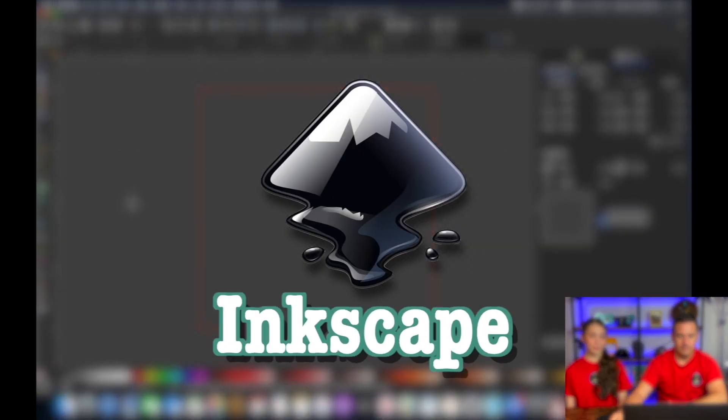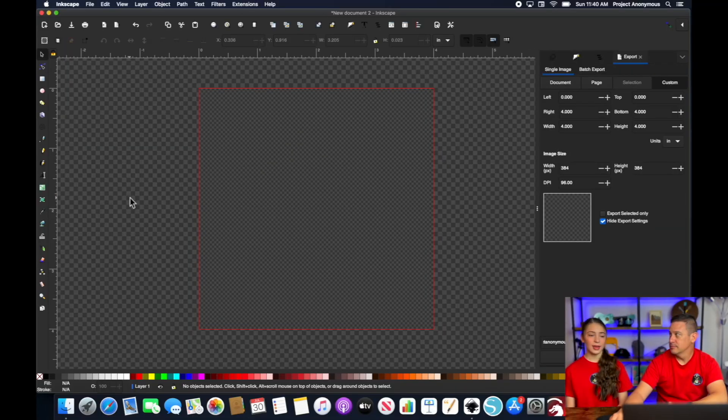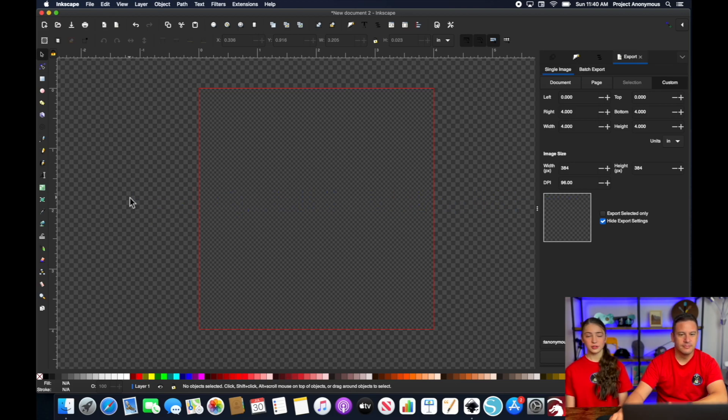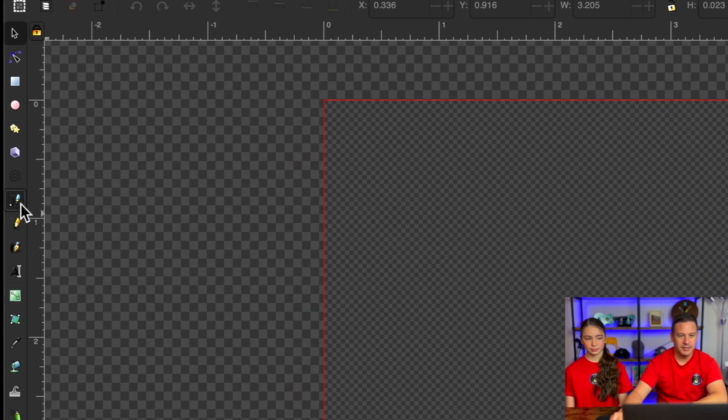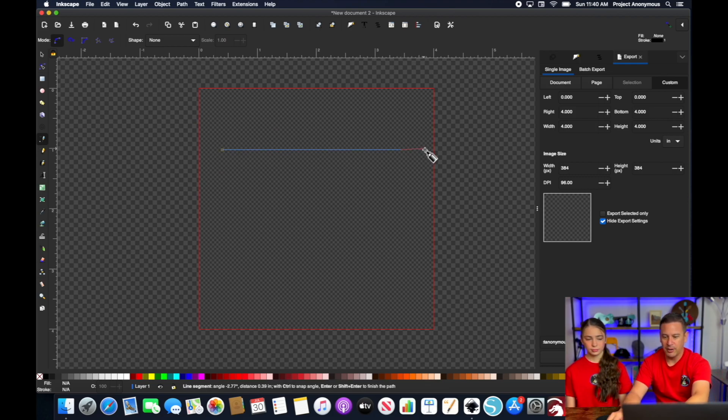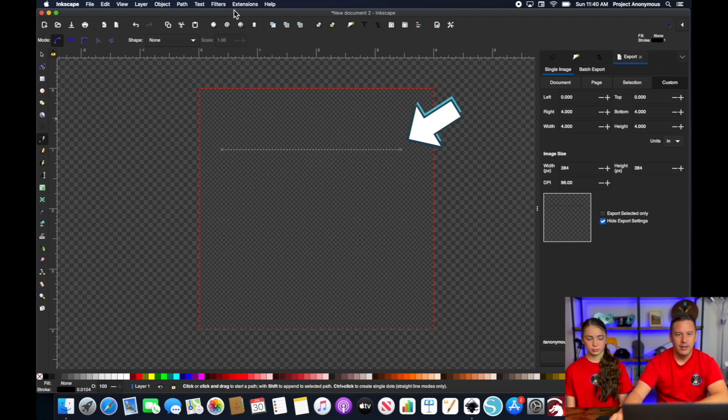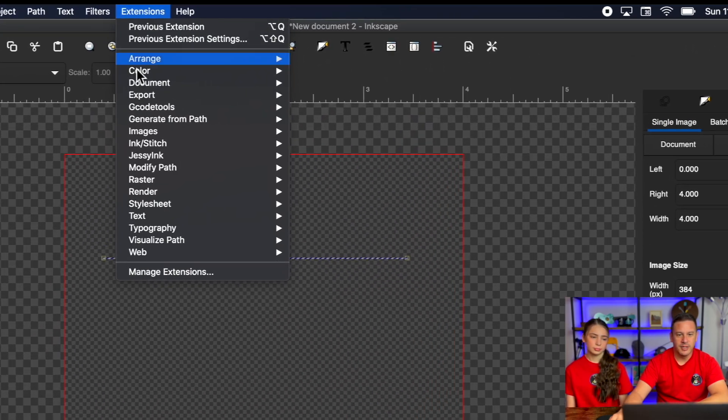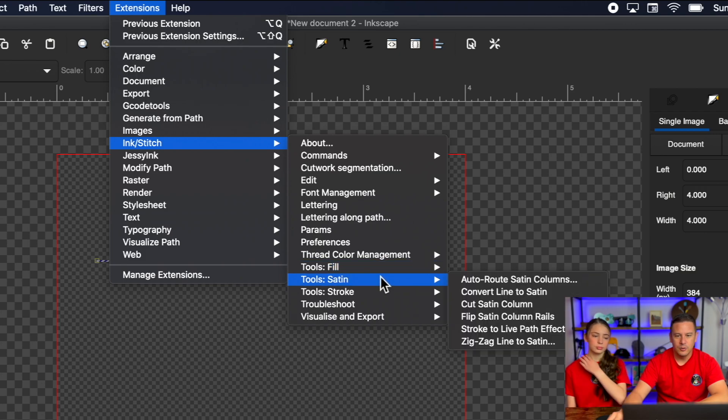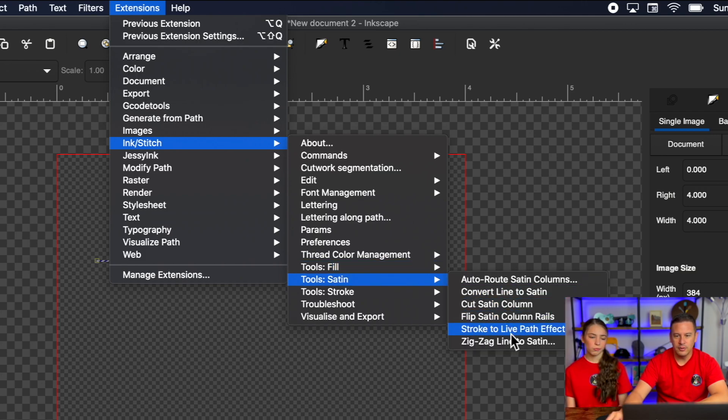So we're in Inkscape, and we're going to show you what this tool looks like by just drawing a simple line. We went ahead and selected our Bezier tool, and we're just going to draw a simple line to show you what this pattern live effect tool can do. So I have my line here. All you need to do to use it is go to Extensions, Ink Stitch, Tools, Satin, and then right down here, Stroke to Live Path Effect Satin.